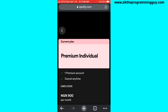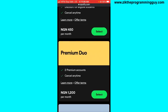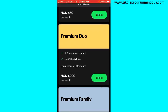Scroll down and you'll find Premium Duo. Before you click Select, take a look at the price — if you're in Nigeria it will cost you only 1200 Naira.